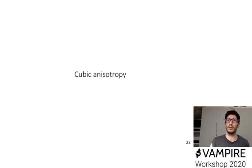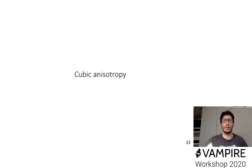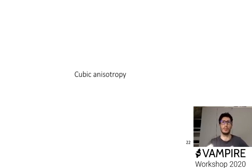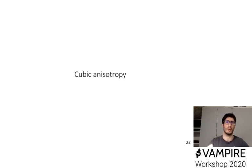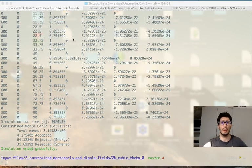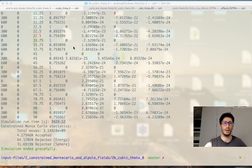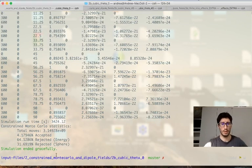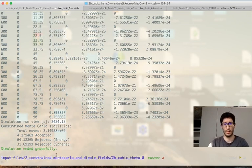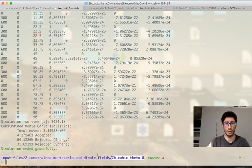Now we'll try to run a simulation, actually two, for this cubic anisotropy case where we assume we have the easy axis along the major crystallographic directions. And to do so we'll go on our terminal. Now because the simulations did take a while on my computer, I did run them in advance but I am in the 2b cubic theta 0 folder within the constraint montecarlo input files within the vampire key directory.